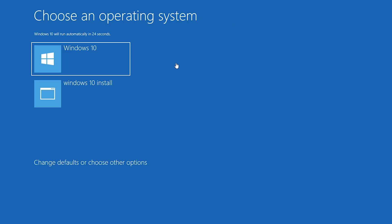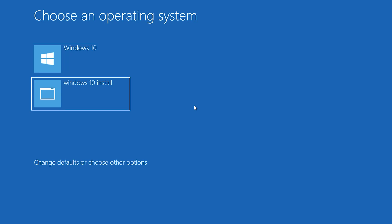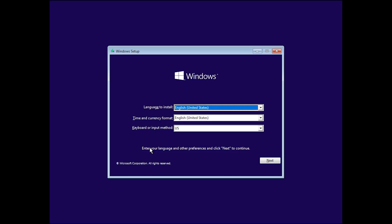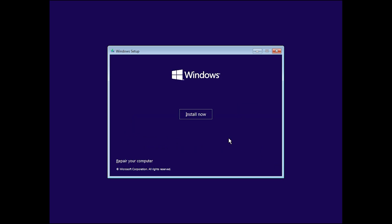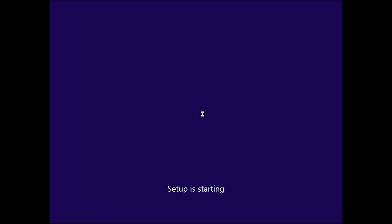Restart your system. You will see Choose an Operating System. Select the Windows 10 Install entry we created, then hit Enter. Select your language and keyboard input, click Next, then click Install Now.